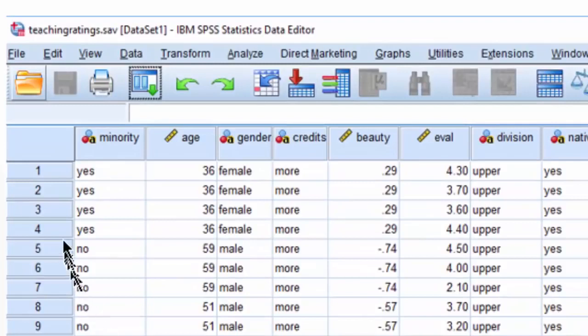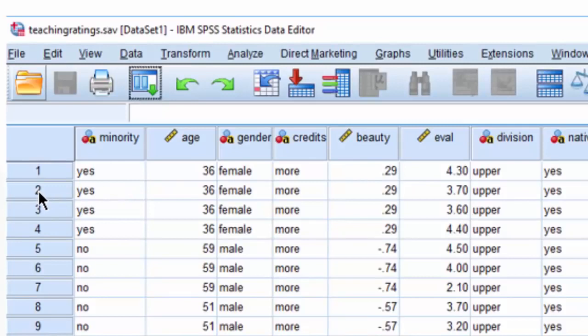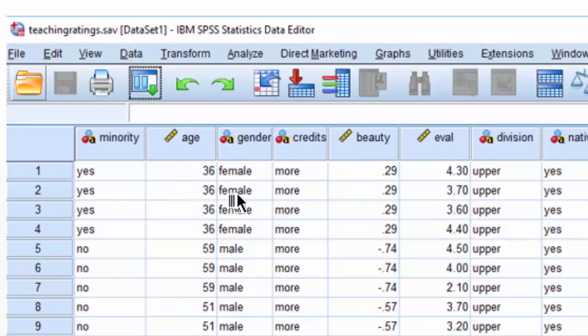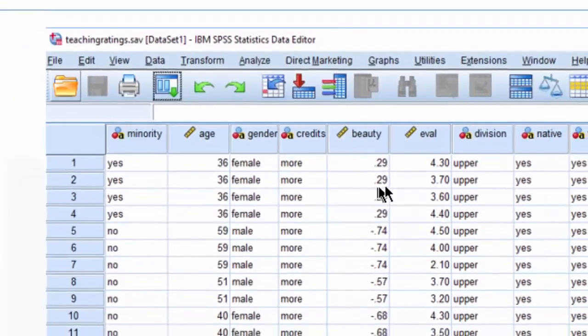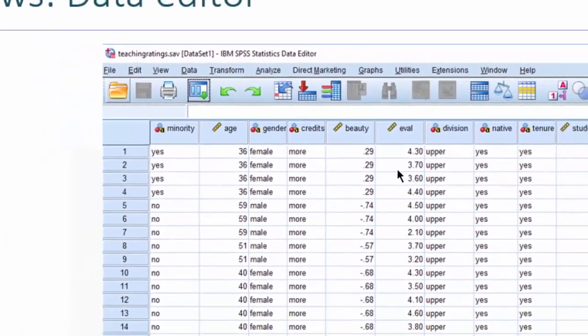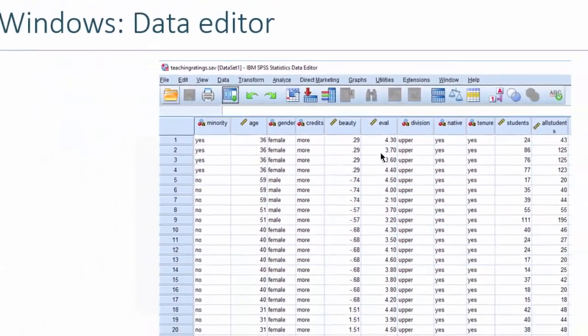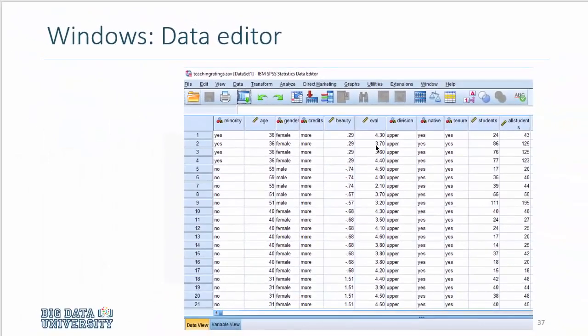Each row represents a particular course in the data set. So this row 2 will represent one course taught by a visible minority professor who is 36 years old, she is female, and the beauty score is 0.29, she received a teaching evaluation of 0.37, and so on and so forth.